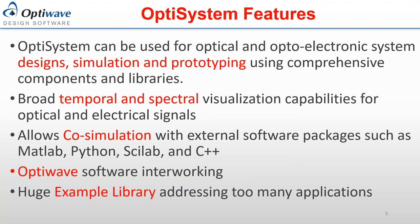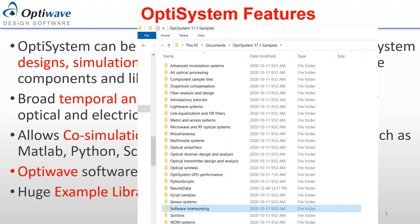One important part of OptiSystem is the large example library addressing many applications. When users download the software, they have access to this example library covering applications from optical communication to sensors, visible light communication, free space optics, and microwave photonics. Typical example directories include advanced modulation, dispersion compensation, microwave photonics, and transceivers and transmitters.